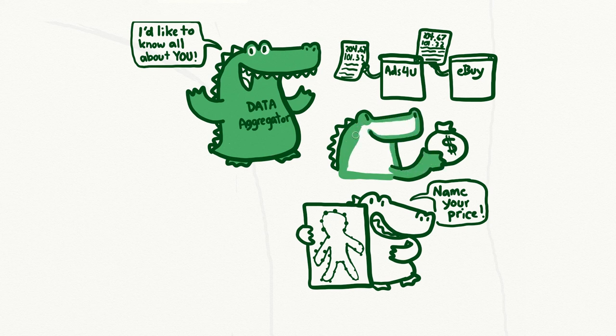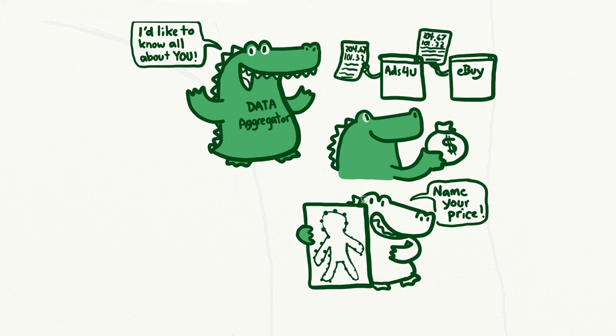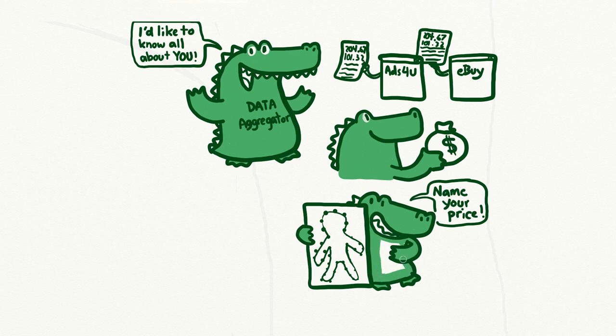This is all because they were able to connect the dots by matching the IP addresses from two different data sources. They will now make a profit by selling your profile to countless other companies.